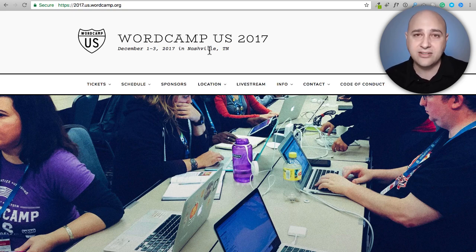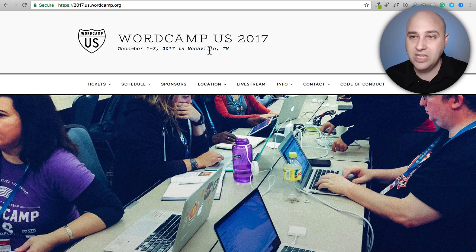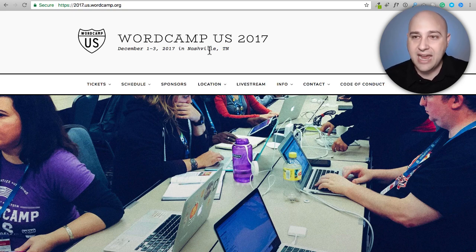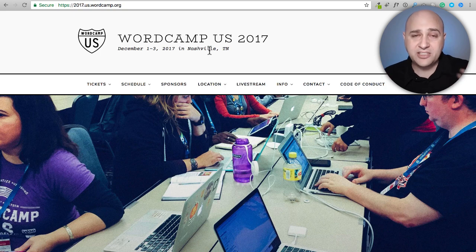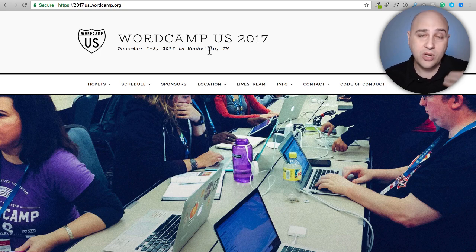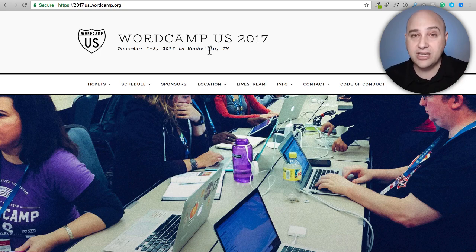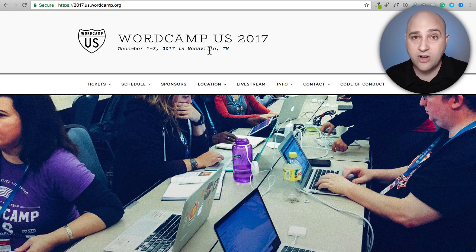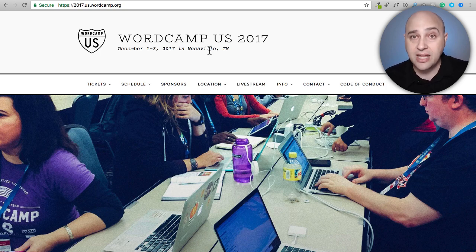I went to my first WordCamp in June of 2017 and got to meet a lot of people. I encourage you to go to at least one. At WordCamp US, one of the events that always happens is a speech by Matt Mullenweg — the guy driving the ship that we call WordPress. He gives what's referred to as the State of the Word, talking about where WordPress is and where it's going for the next 12 months. The big hot topic was this thing called Gutenberg.